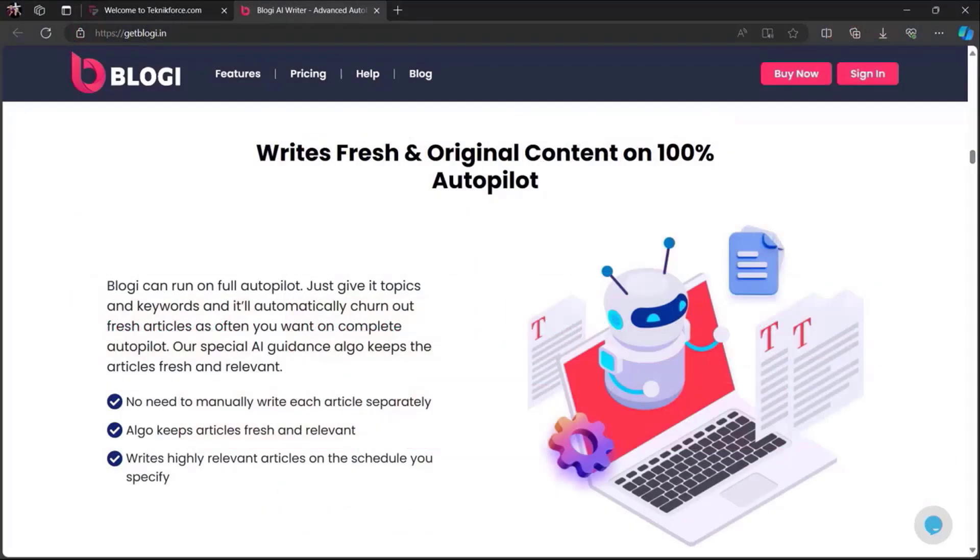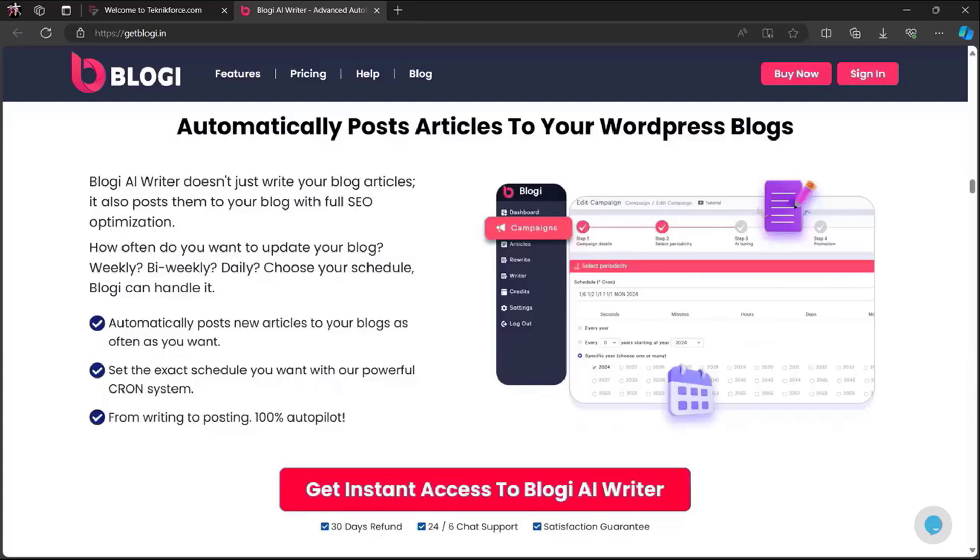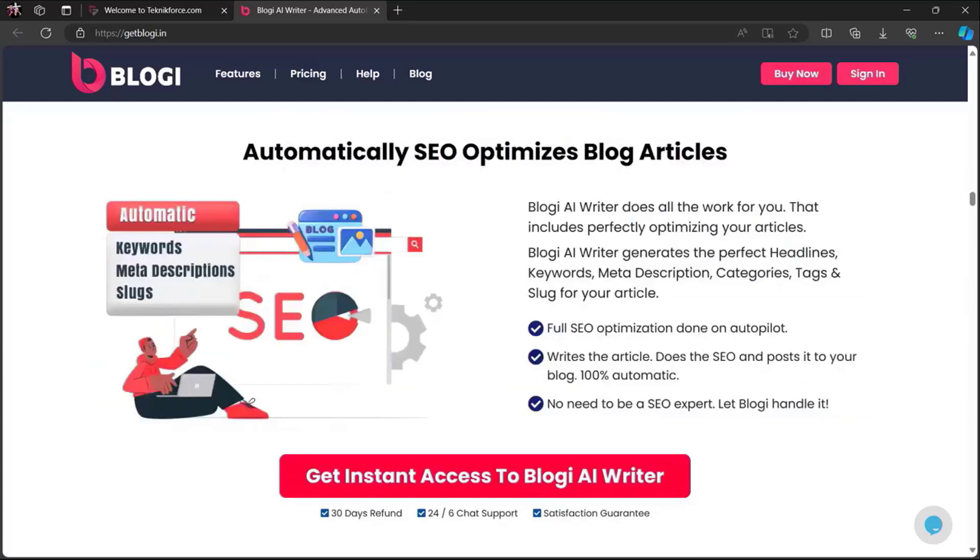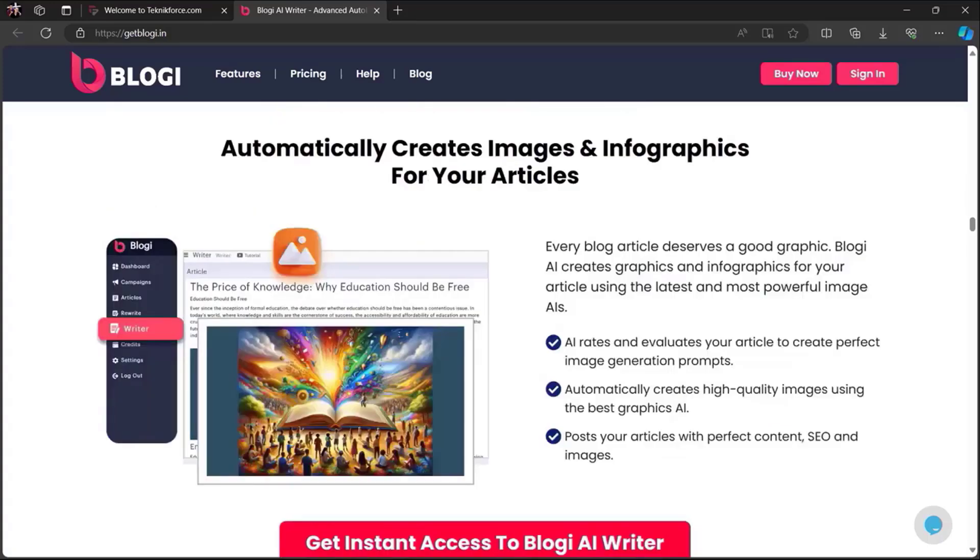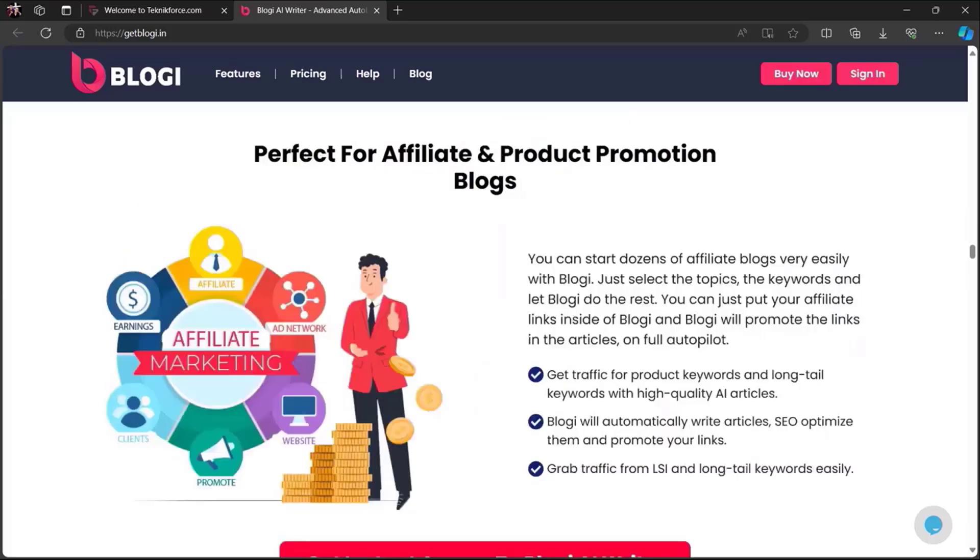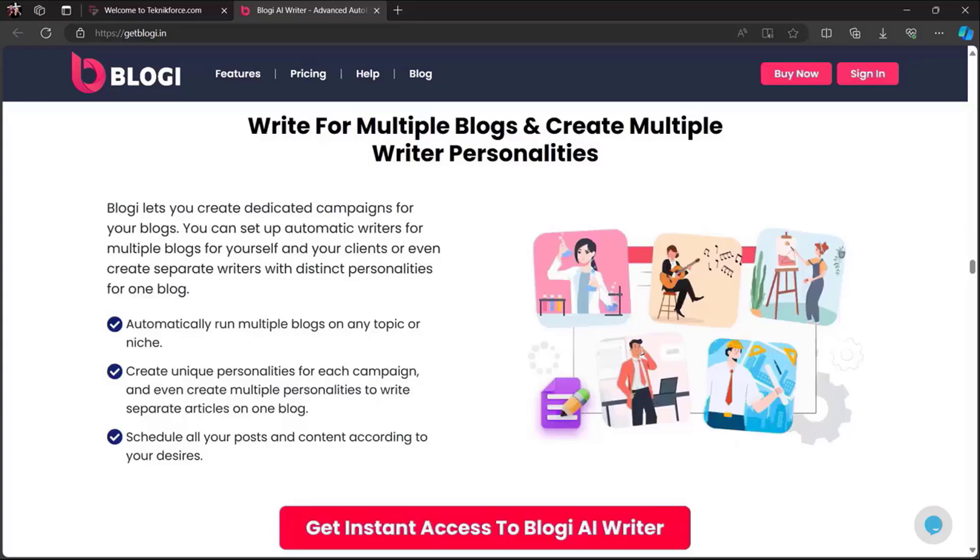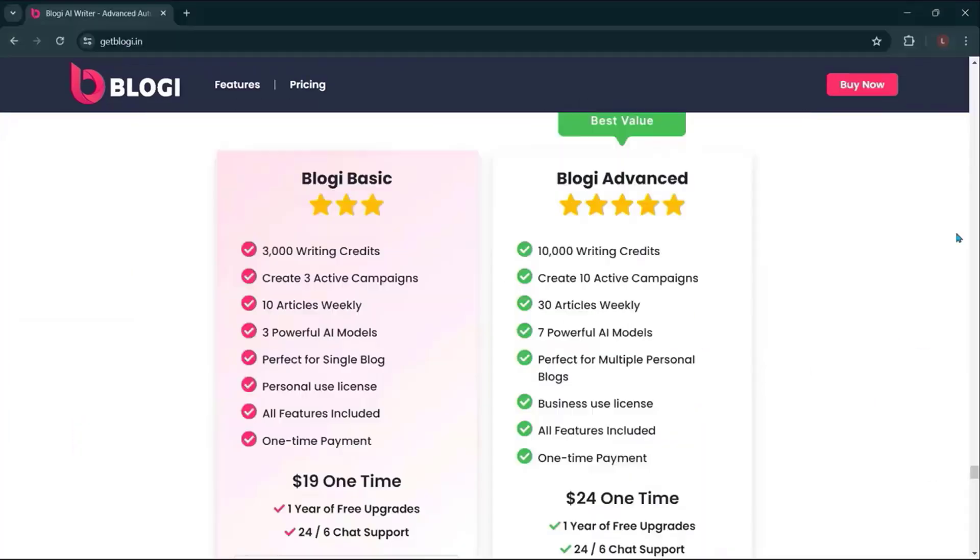Writes fresh and original content on 100% autopilot. Create articles in any language. Automatically post articles to your WordPress blogs. Automatically SEO optimizes blog articles. Full control over style, tone, voice, and personality. Automatically creates images and infographics for your articles. Follow any website and gather latest articles for your blogs. Perfect for affiliate and product promotion blogs. Write for multiple blogs and create multiple writer personalities, and a lot more. Paid plans start at just $19.